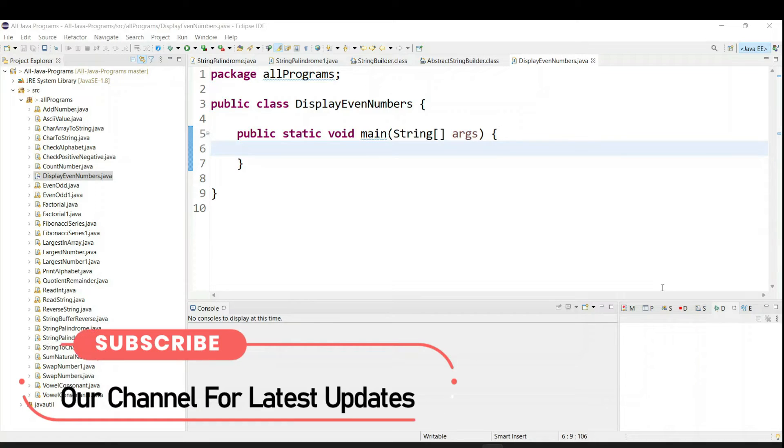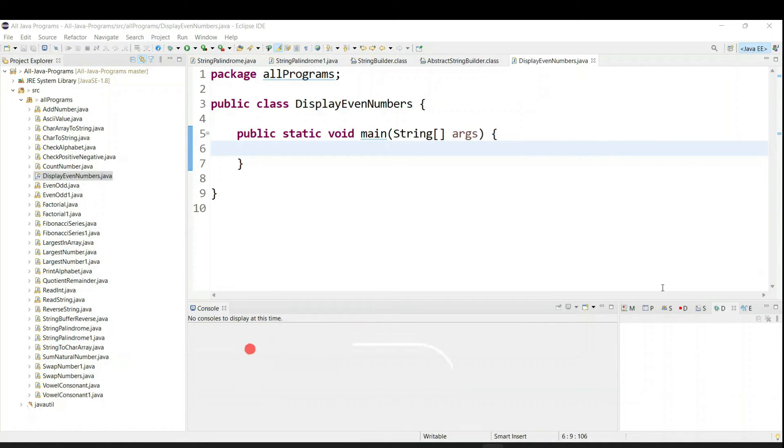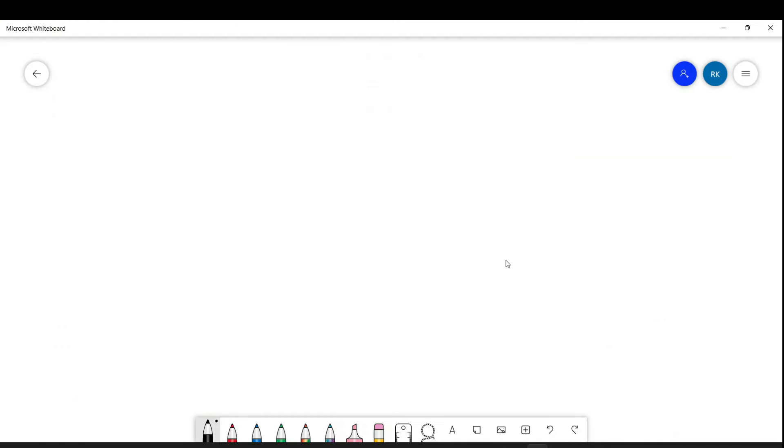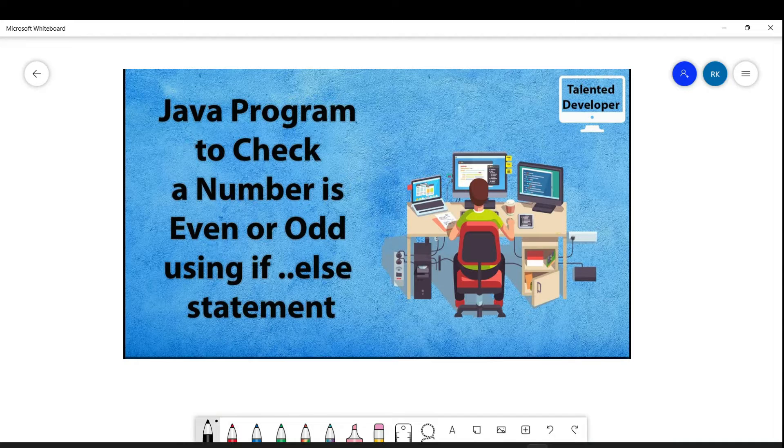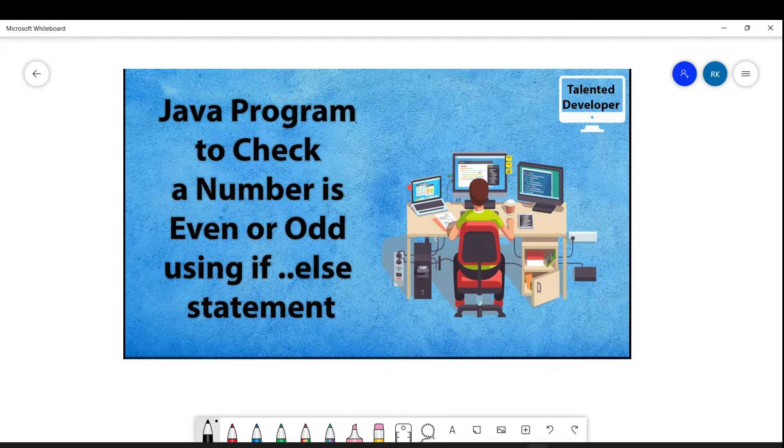Hello everyone, welcome to Talented Developer. In this tutorial we are going to see how to print even numbers from 1 to 100. So if you don't know what is odd and even, then please watch this tutorial.